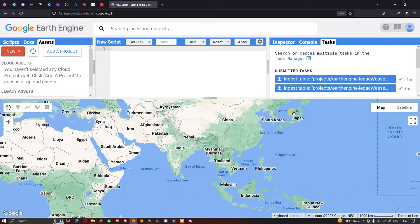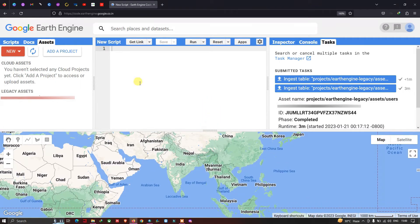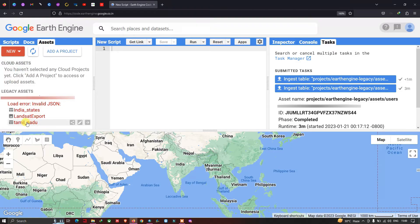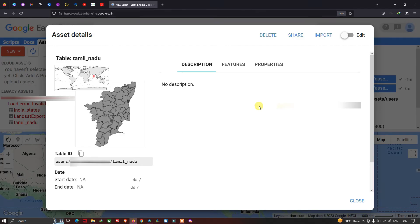The upload is now complete — it finished in under one minute. Go to the Assets section and look under Legacy Assets. After refreshing, you can clearly see our shapefile called Tamil Nadu. Let me click on it to confirm it's correct.